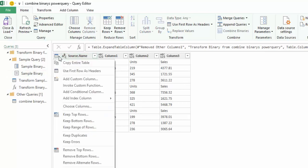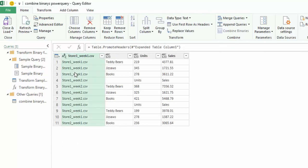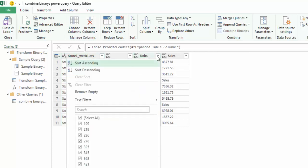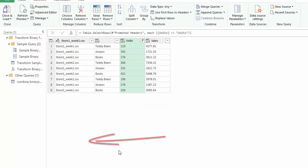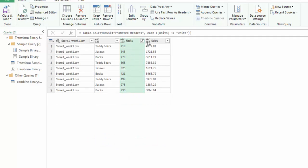Let's do some transformations of this data. First of all, if we click this button up here, use first rows as headers. Now we have units and sales up here and we have stores. The next thing we want to do is remove the units because we don't need the units in there. We already know from our column header that it's the units, so we have removed the rows that have the units.